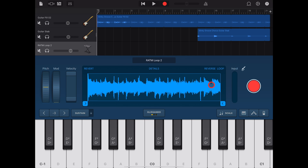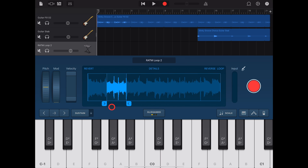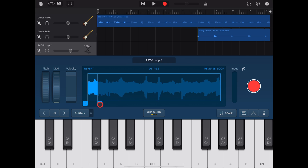If your sample is too long, you can actually edit the Start and End point by dragging these two handles. And for more fine control, if you tap and hold, it will zoom in and you can move it to the exact location.